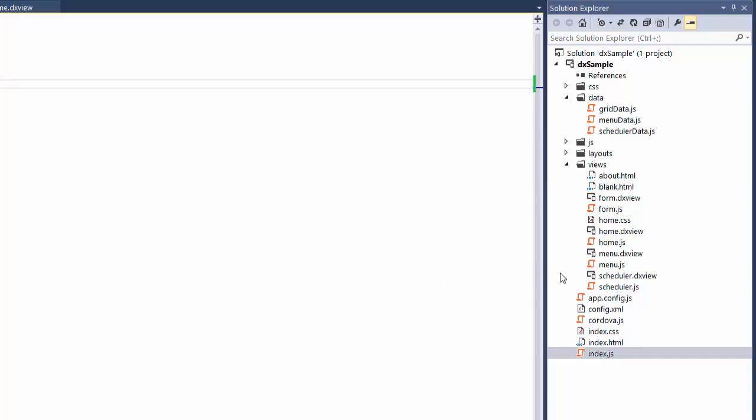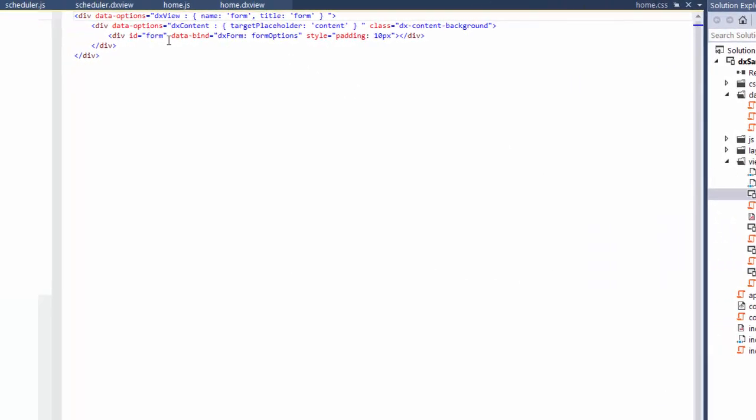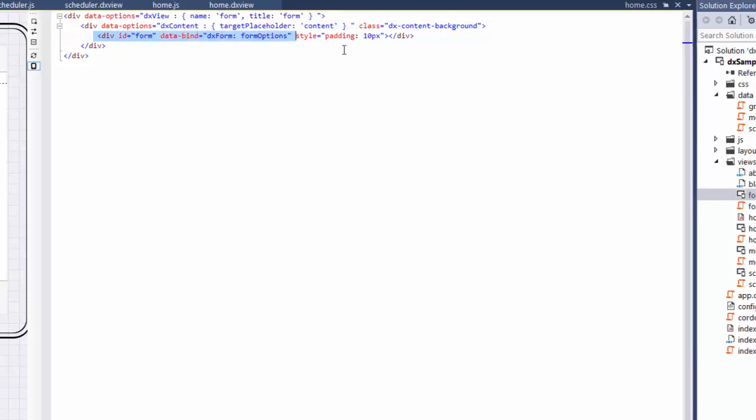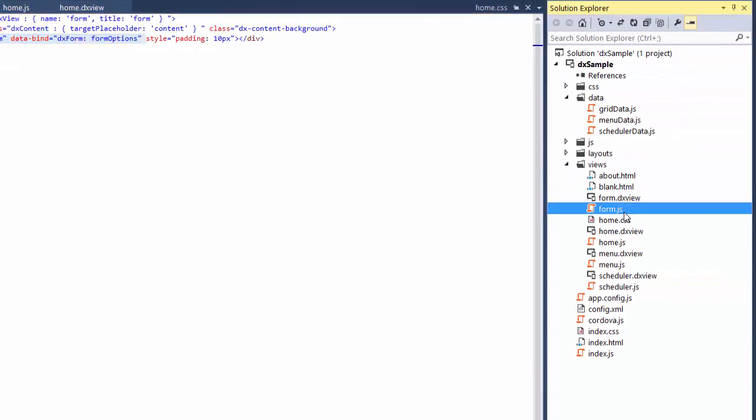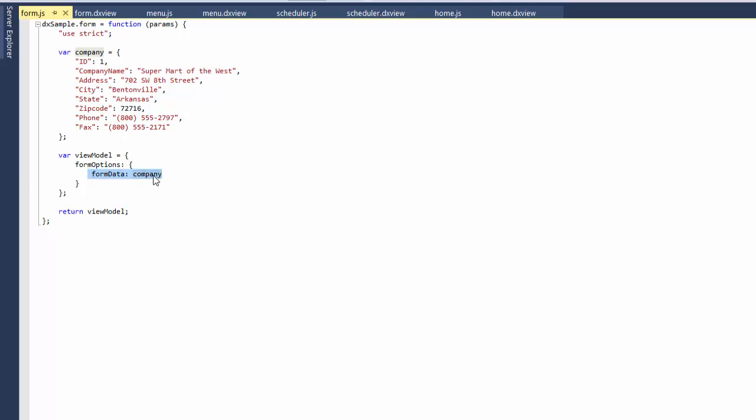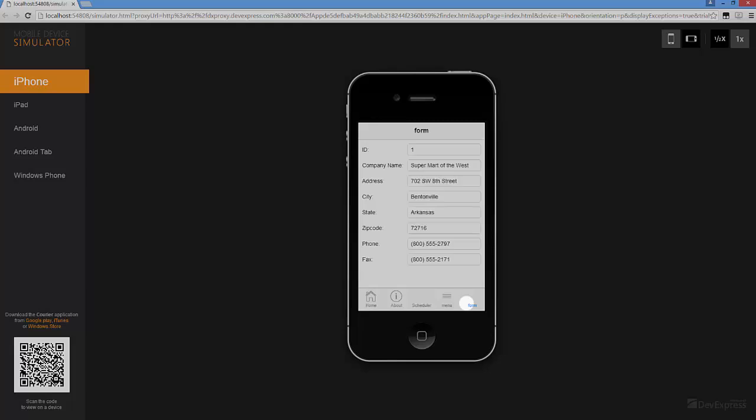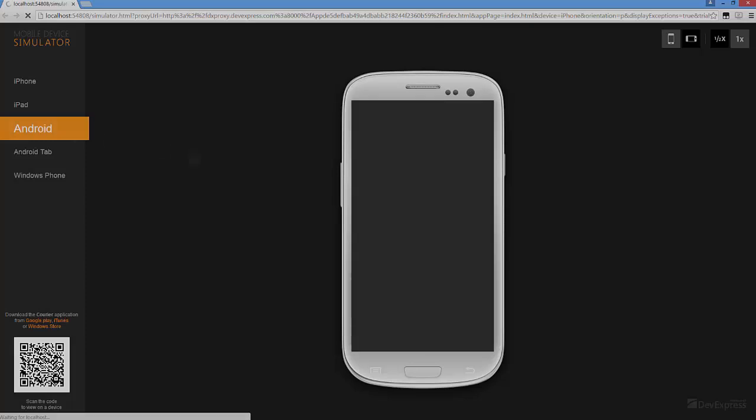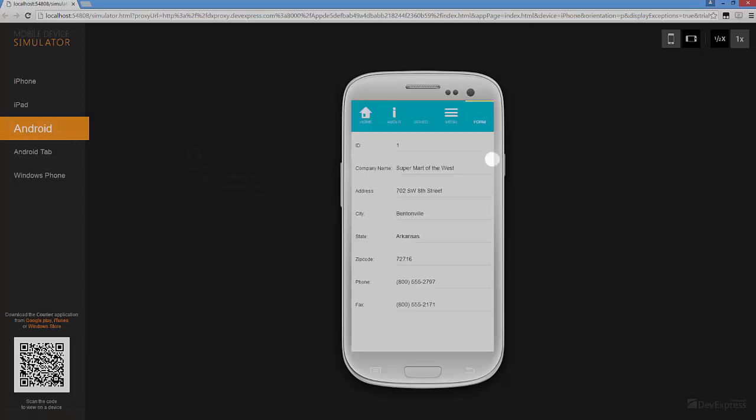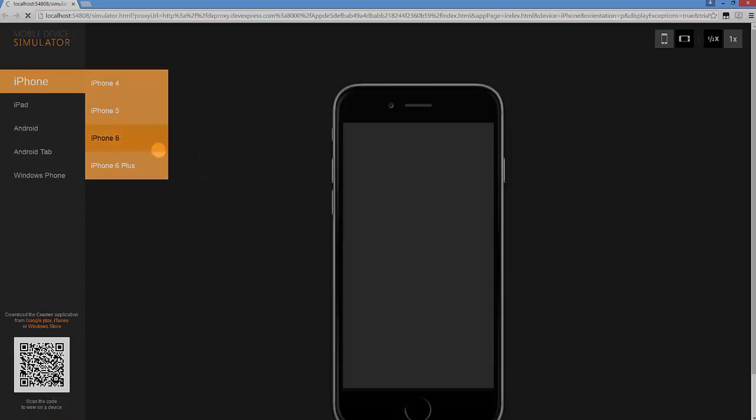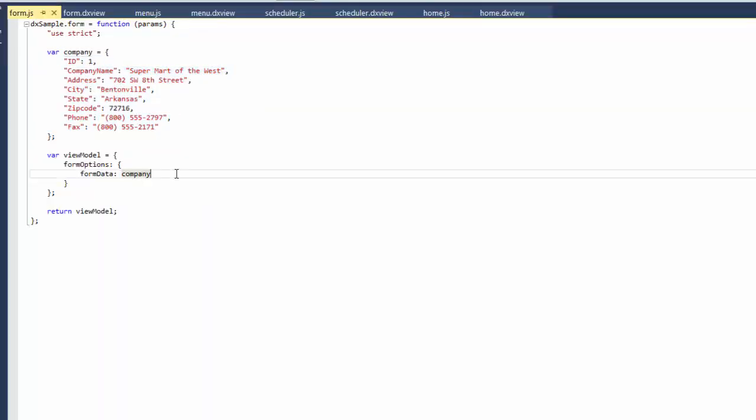Finally, I'll show you how to set up the DX Form Layout for mobile devices. I've already added the DX Form widget to the Form page and defined data for it. And let's see what the widget looks like with the specified data on devices with different screen resolutions. And as you can see, the DX Form has the same layout for all devices. Let's improve that.